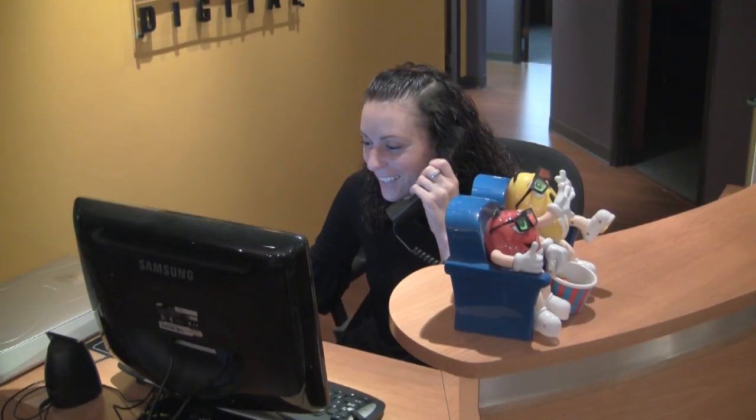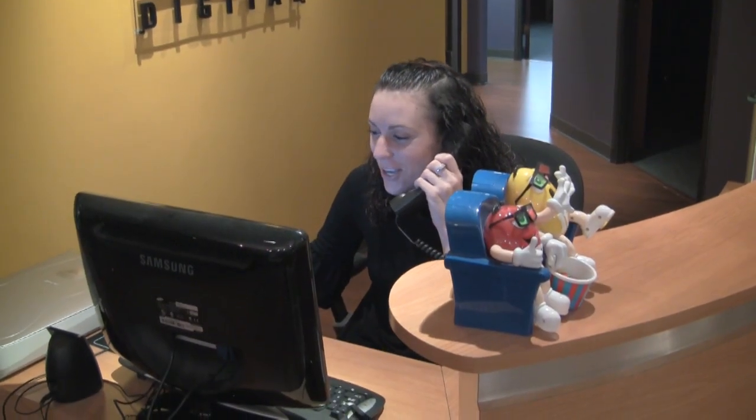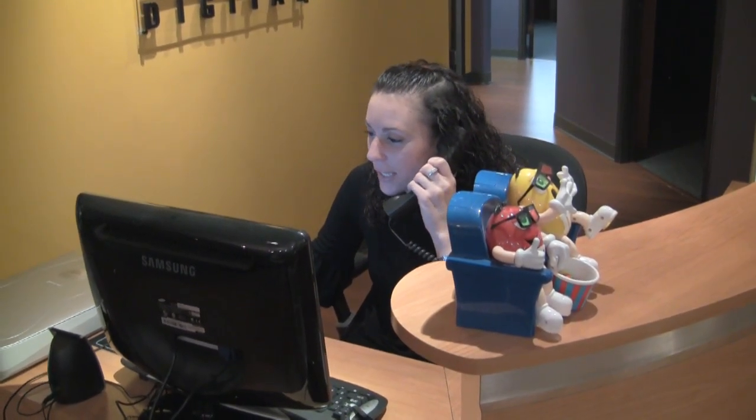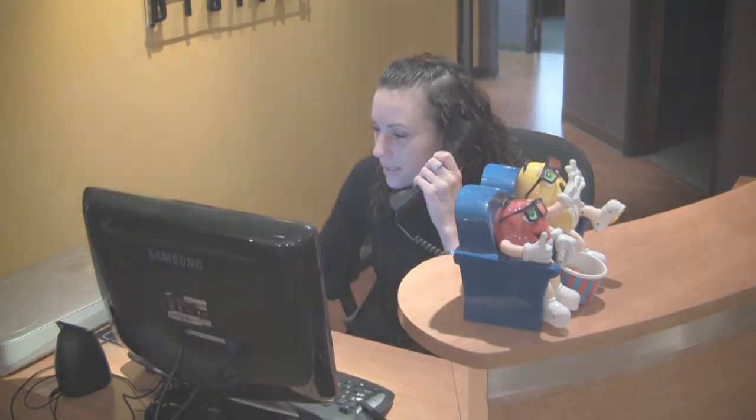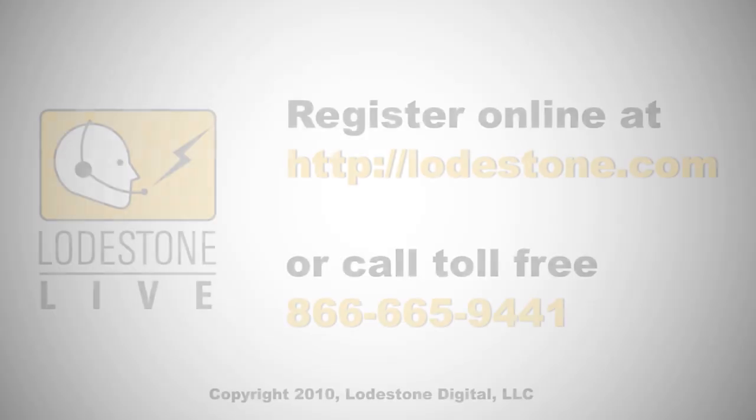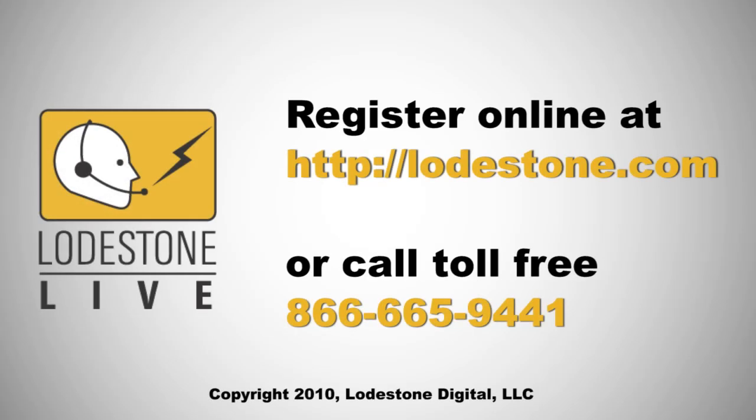So how do you get started? You can register online at lodestone.com or just give us a call toll-free. We'll be more than happy to walk you through the registration process. Thanks for watching and we hope to see you in class soon.